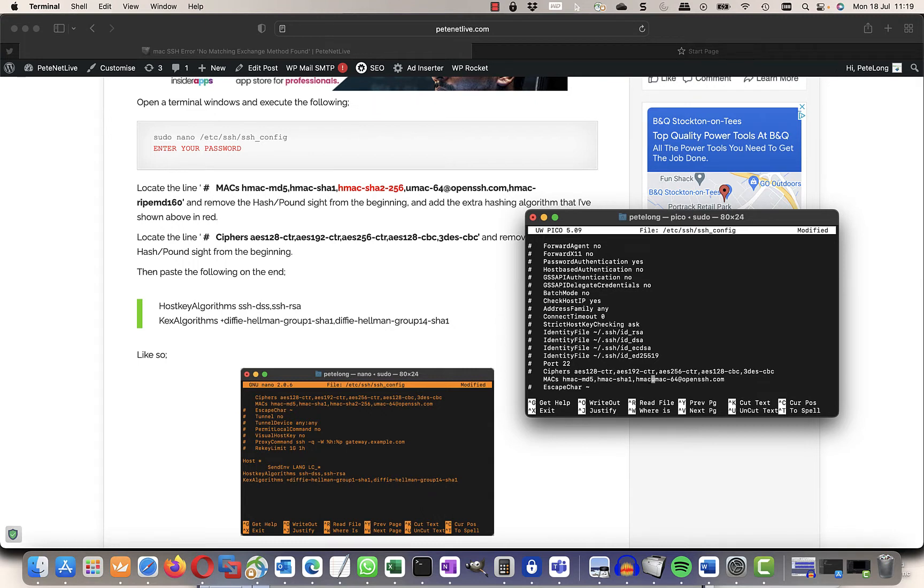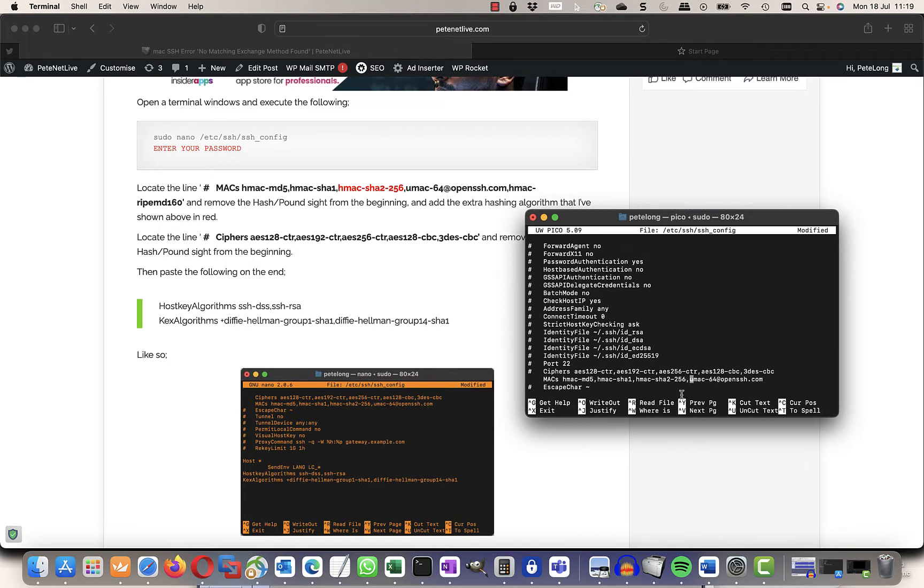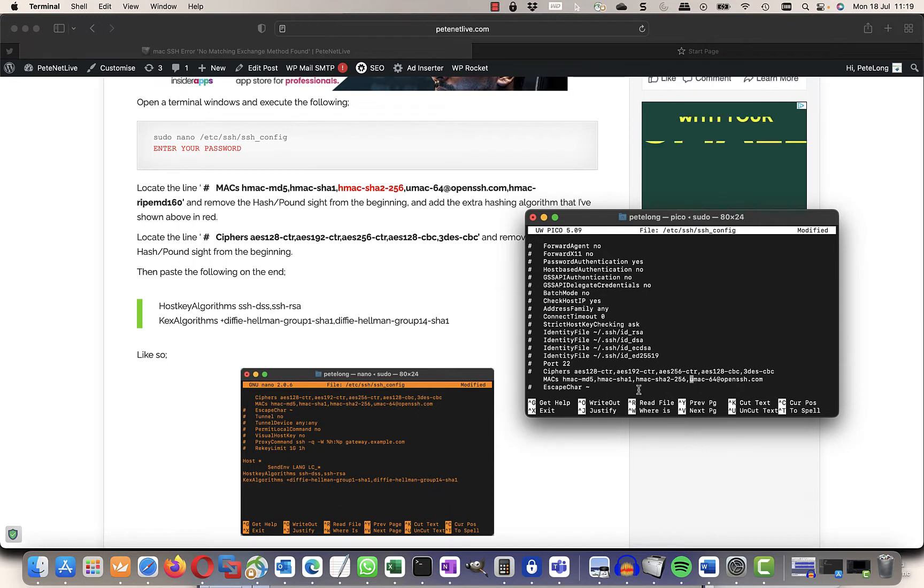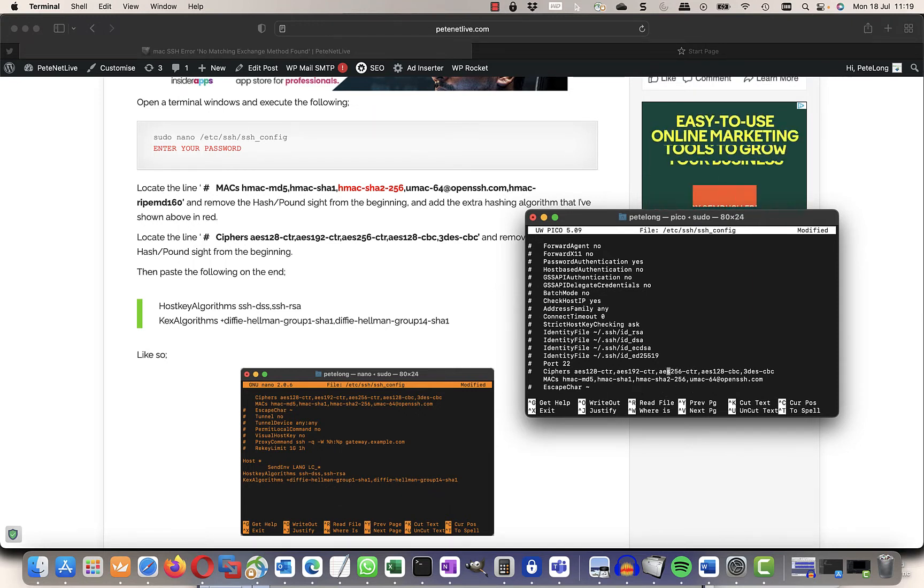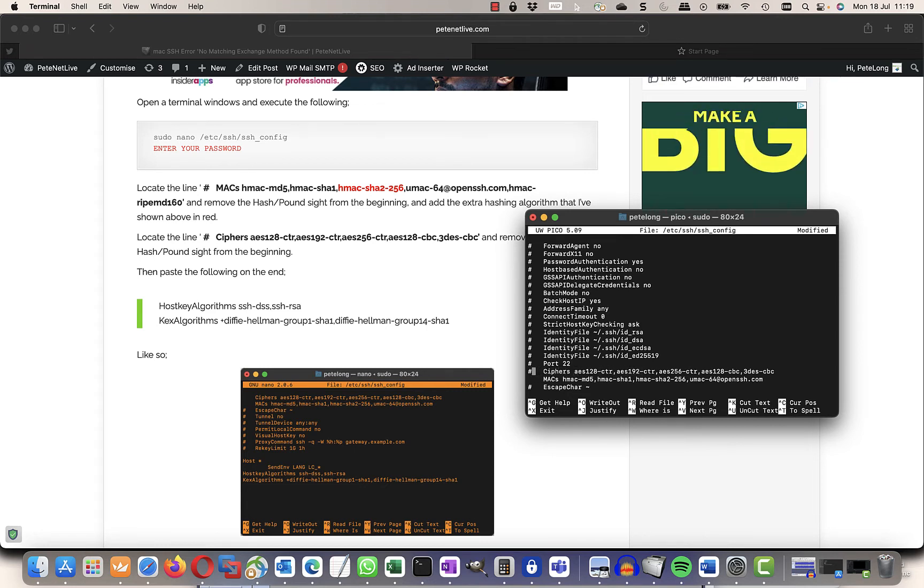And remember put a comma in between all the options. So that's HMAC-SHA2-256. Now go to the line above that defines the ciphers and take the hash out of there so that those ciphers can be used.